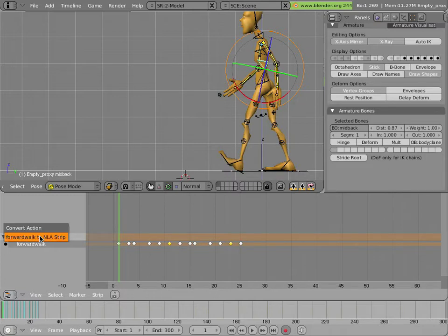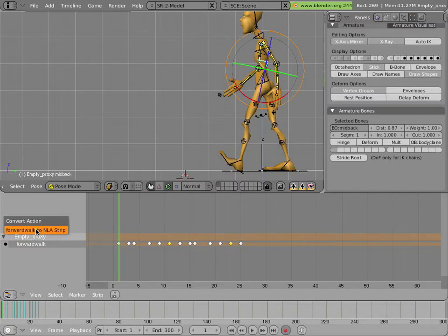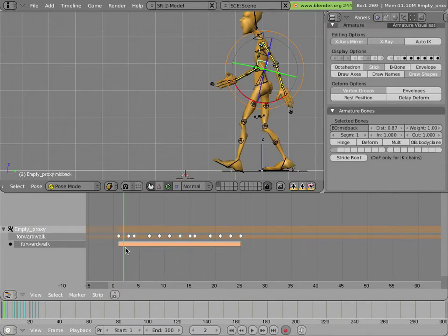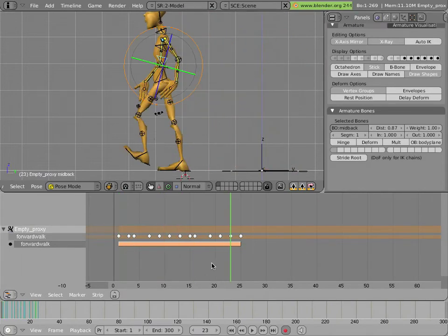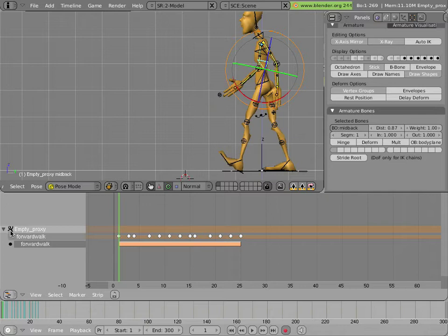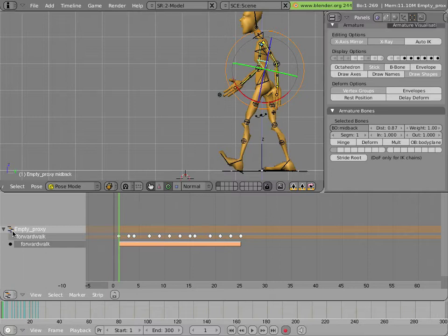And now we have a strip in the NLA which is already selected and highlighted. We'll change the timing of the action to NLA mode by clicking on that little picture next to the name of the armature. And now it's showing the NLA icon showing us that it's showing us the NLA timing which currently is the same as the original action timing because we haven't changed anything yet.